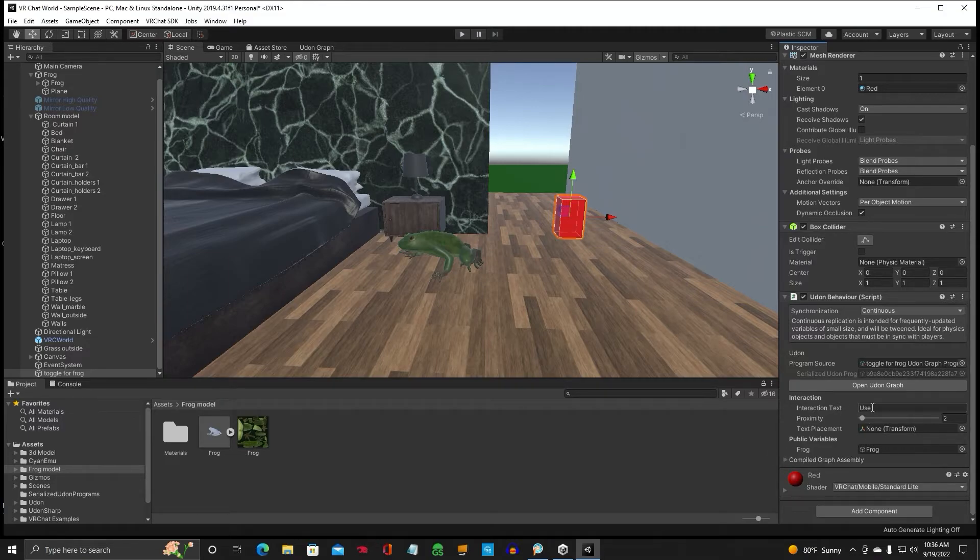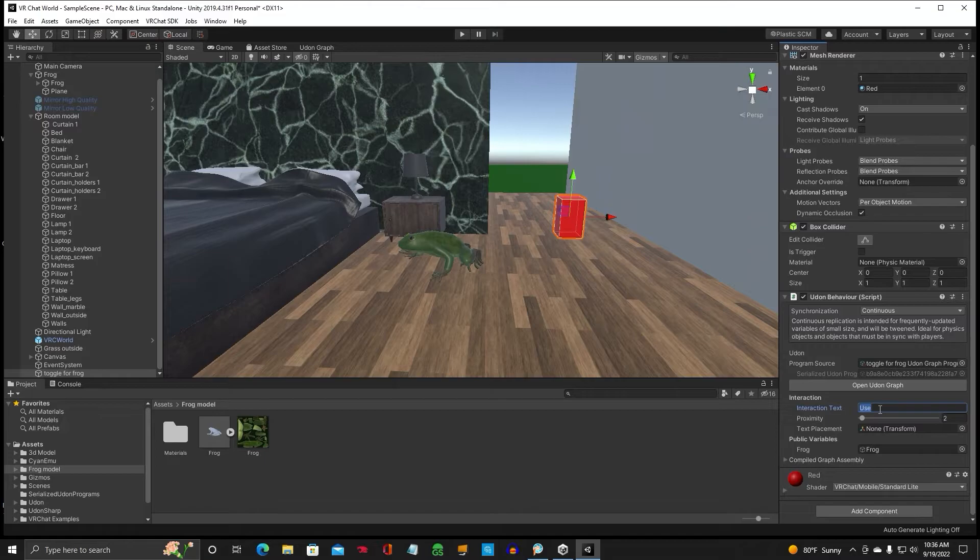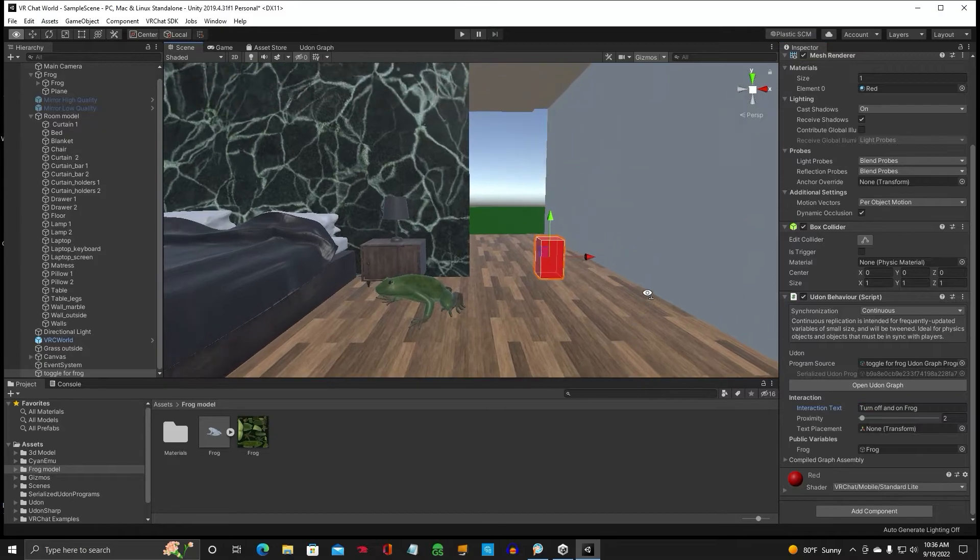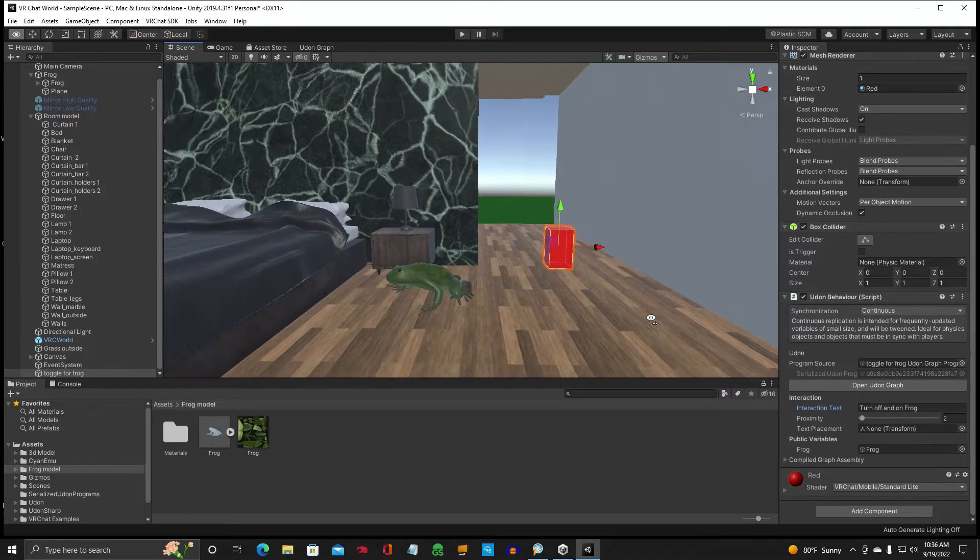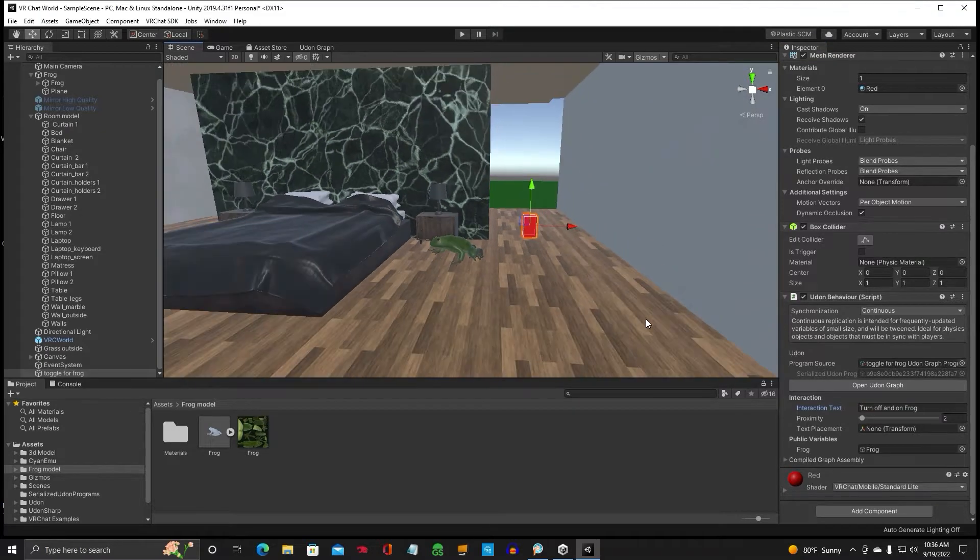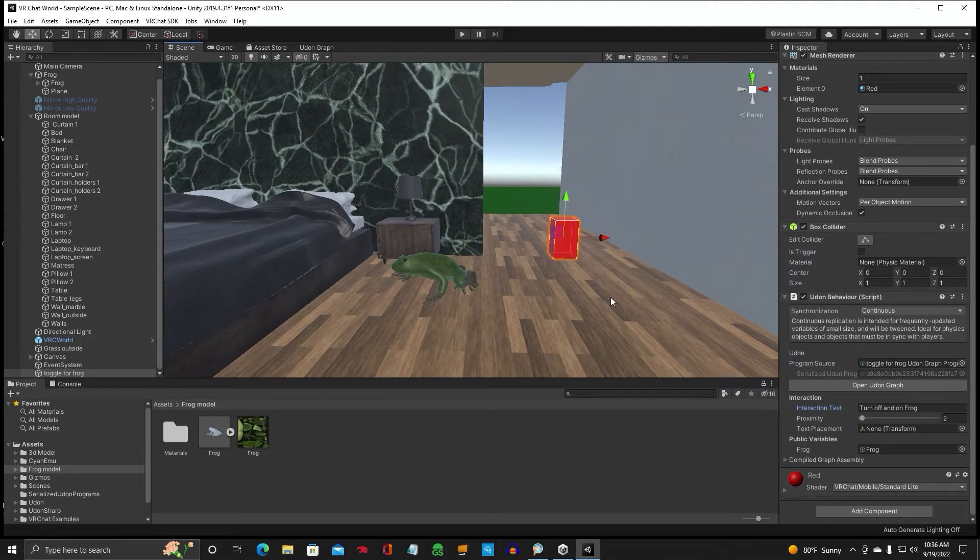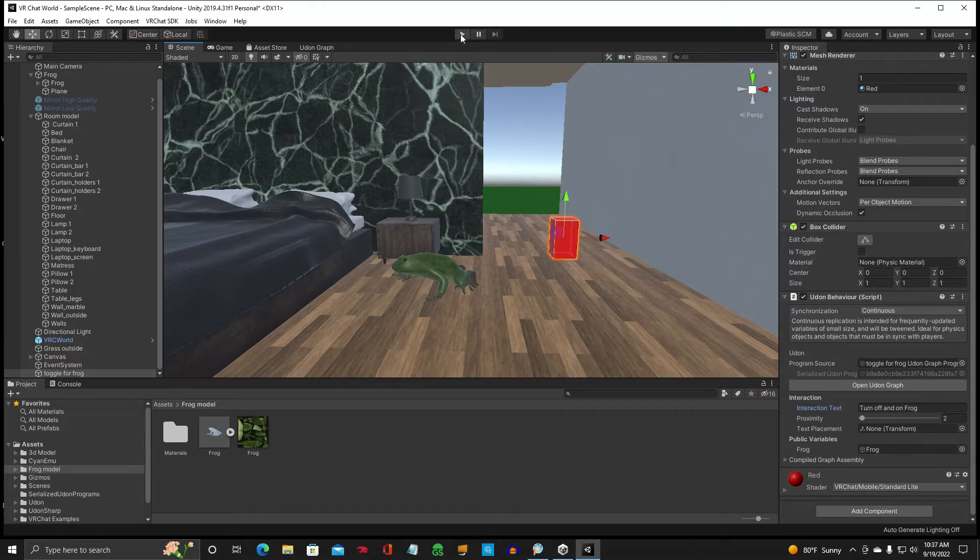On your text, you can go ahead and change it to turn off and on frog or whatever you want to say. Alright, so I think that is it. And we'll go ahead and play it in our editor and see if it works.